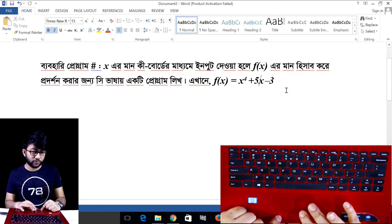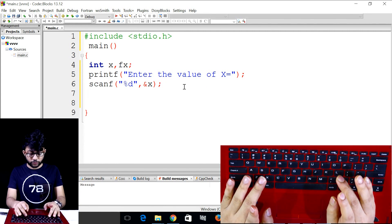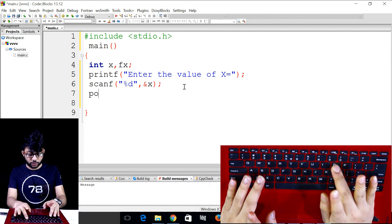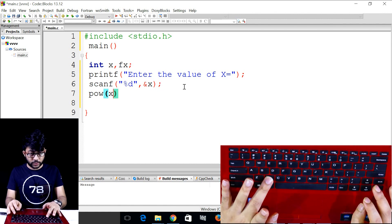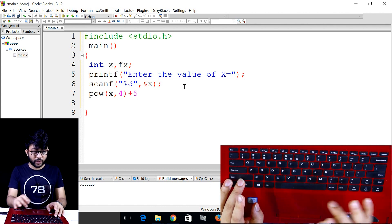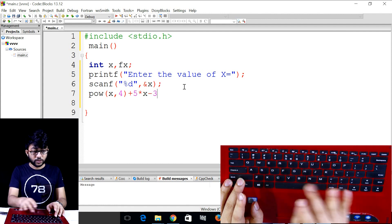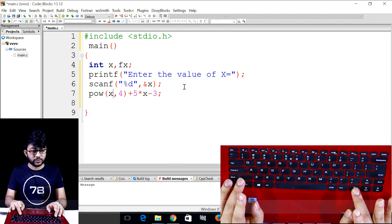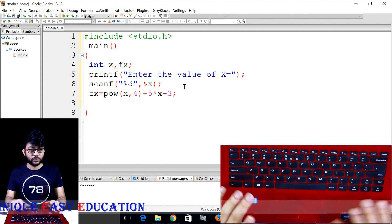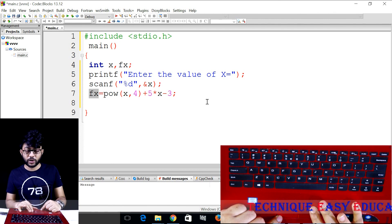That is the function f of x. Put the output. Use the power function — x to the power 4. The expression is x to the power 4, plus 5 into x, minus 3. Declare a variable fx to store the result of f of x.